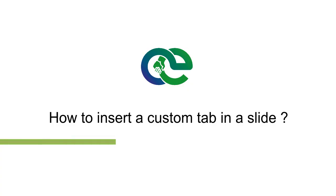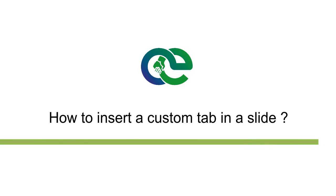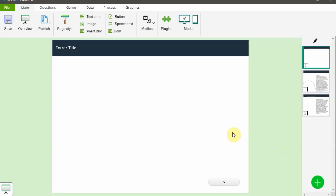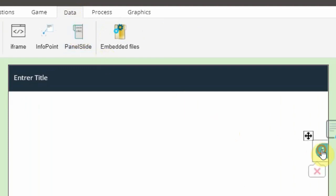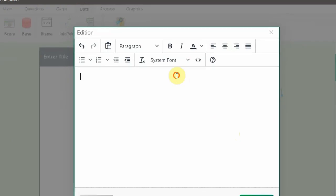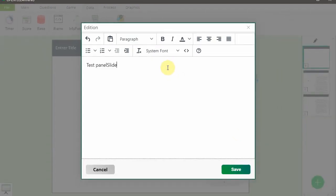To insert a custom tab in a slide: displaying additional content in a slide is very easy. Select the Data tab, click on Panel Slide — a custom tab will appear on your design. Click on the Edit button, edit the text, then click the Save button.